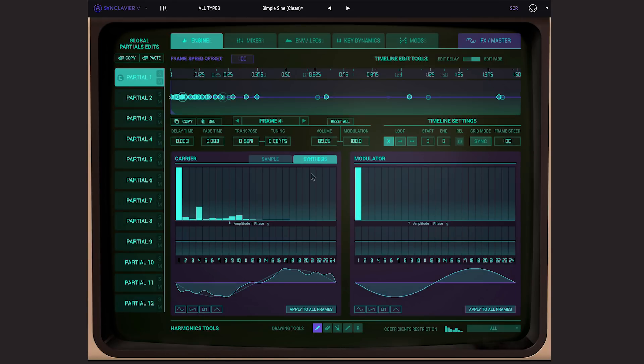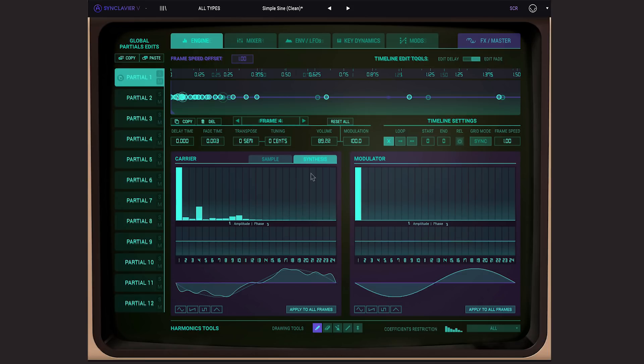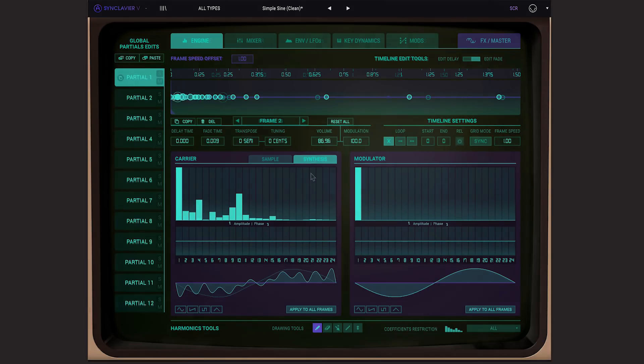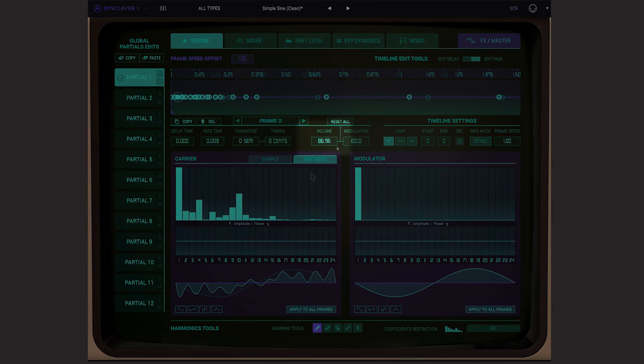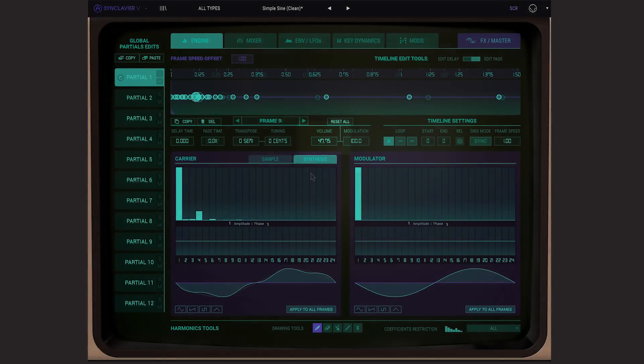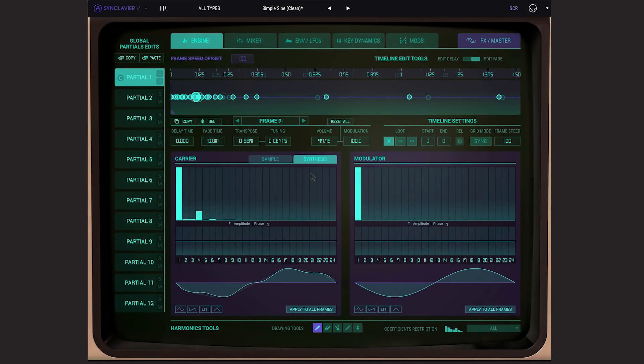If we examine the content of the frames, we can see that the first one is composed of a lot of harmonic coefficients and the more we move forward, the fewer there are. This is the spectral content we extracted from the sample file. You can also note that each frame volume is also different, and that's because the amplitude envelope is also extracted from the sample analysis.